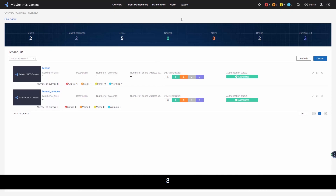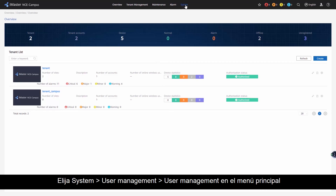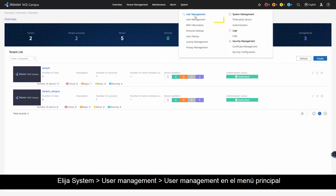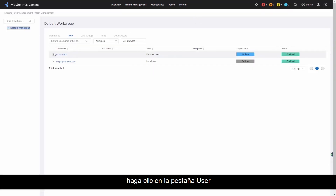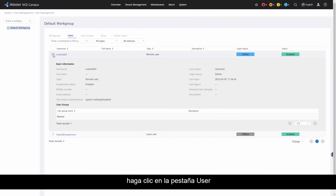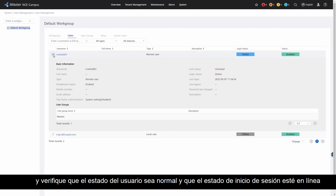Choose System > User Management > User Management from the main menu. Click the User tab and verify that the user's status is Normal and the Login status is Online.